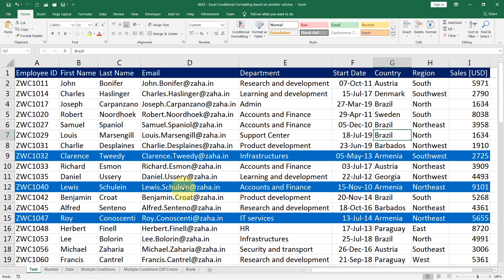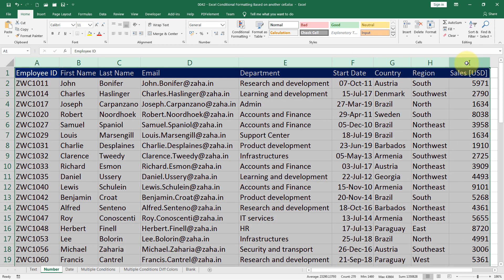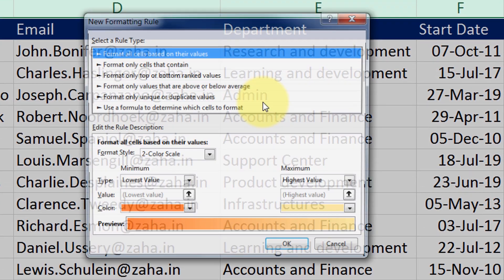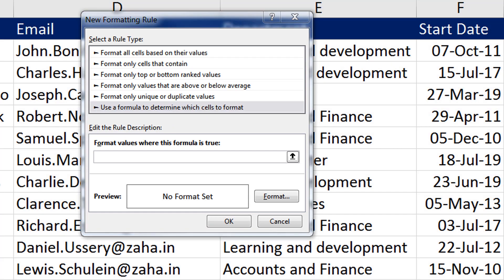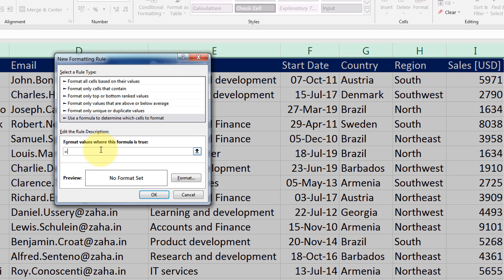Now let us take a look at how to highlight cells based on a number value. Let us go to the number sheet. Here I will again highlight the entire set of data, then click on conditional formatting, go to new rule. I select use formula to determine which cells to format. I would like to highlight all the rows wherever the value is greater than 5000 in the sales column. So I type equal to dollar sign, column letter I, then row number one, greater than 5000.